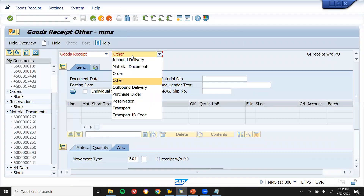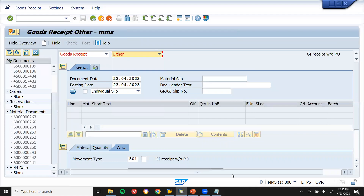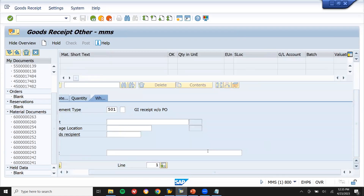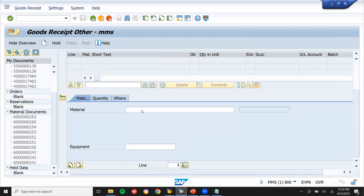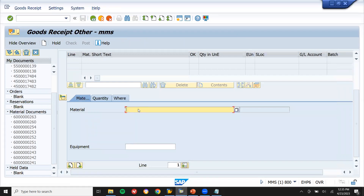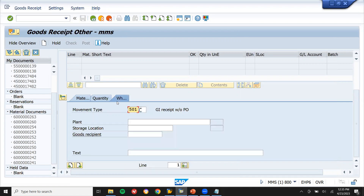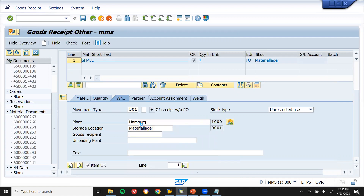Movement type: other. Now go to the material — 2303. Enter the quantity, one time. Plant 1000, storage location triple zero — storage locations are preserved. Save.